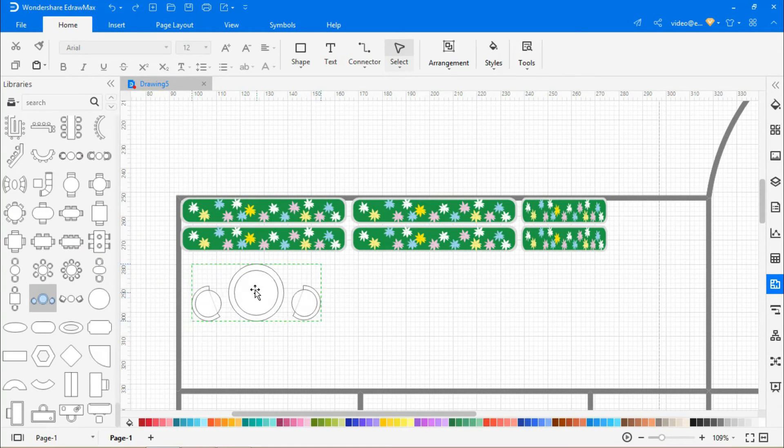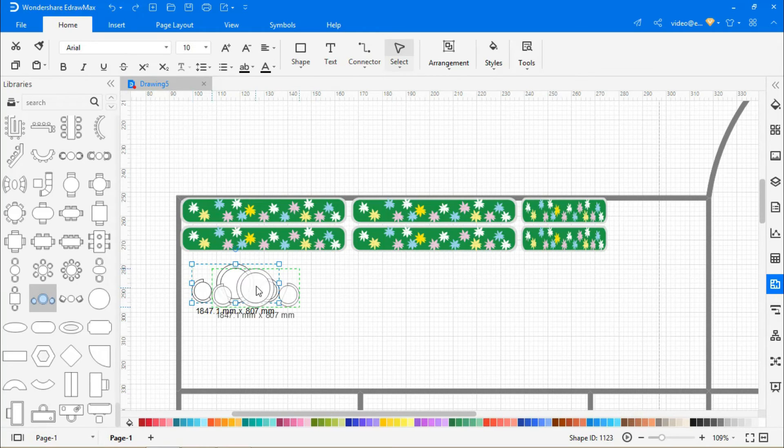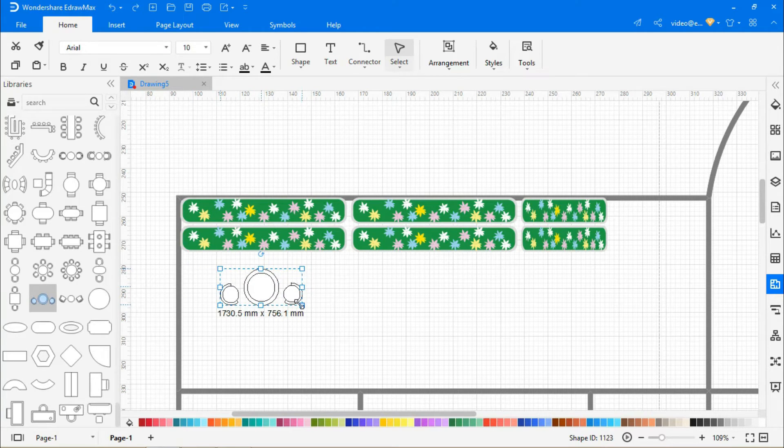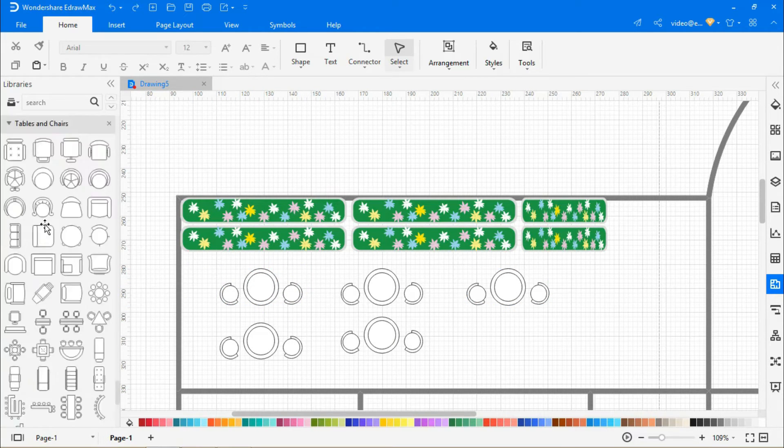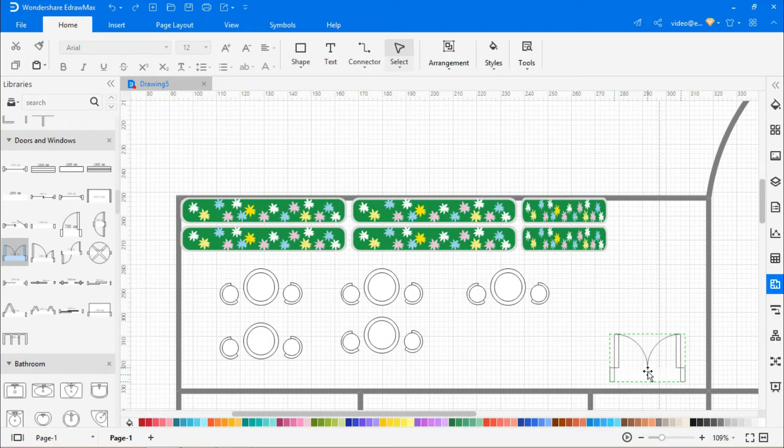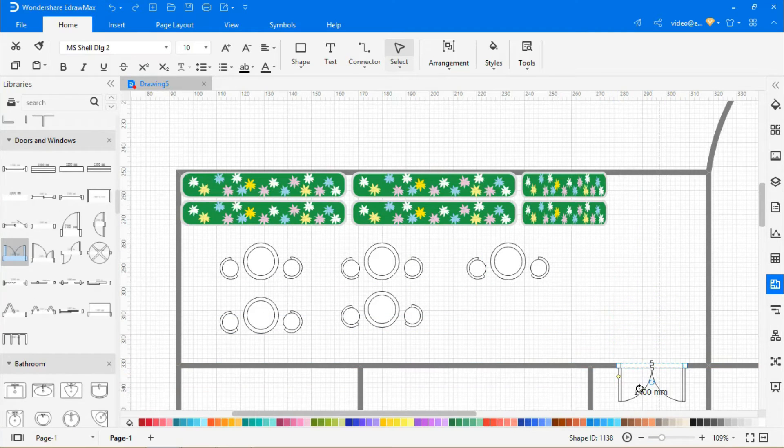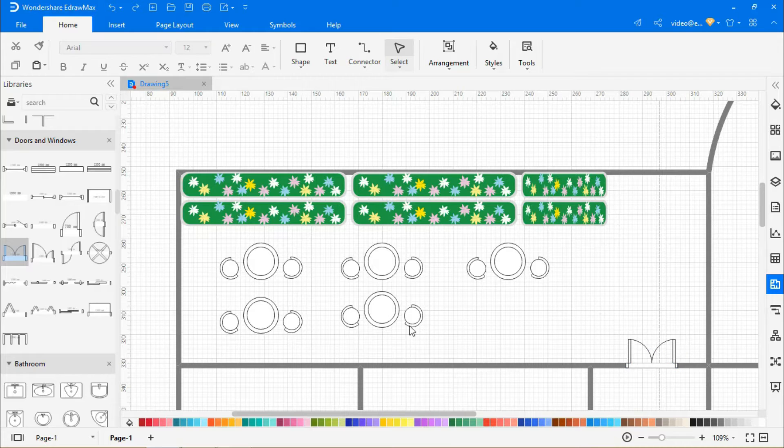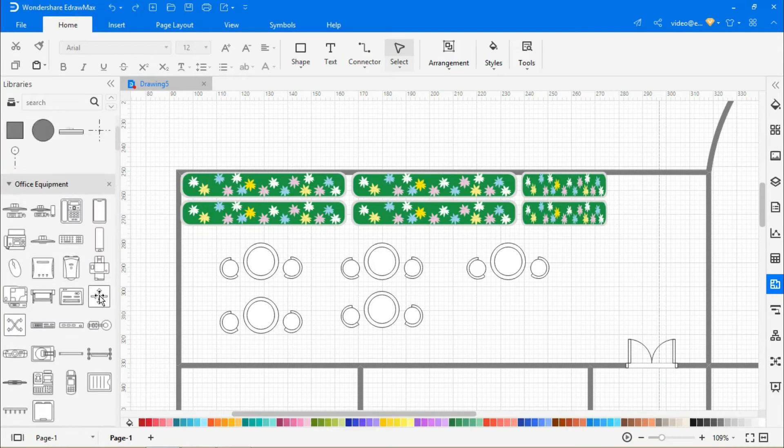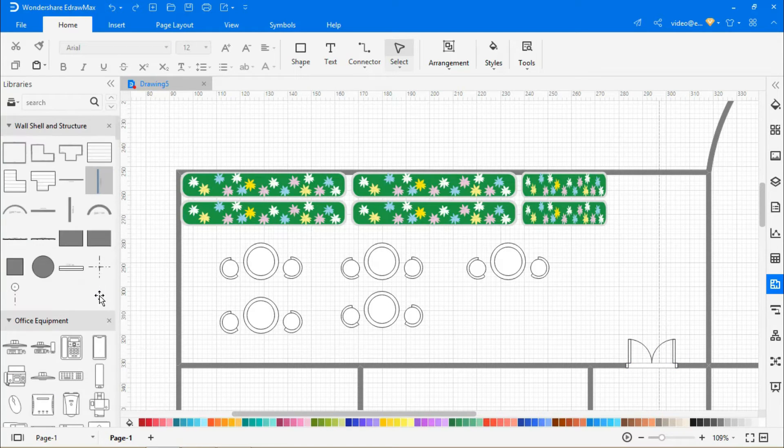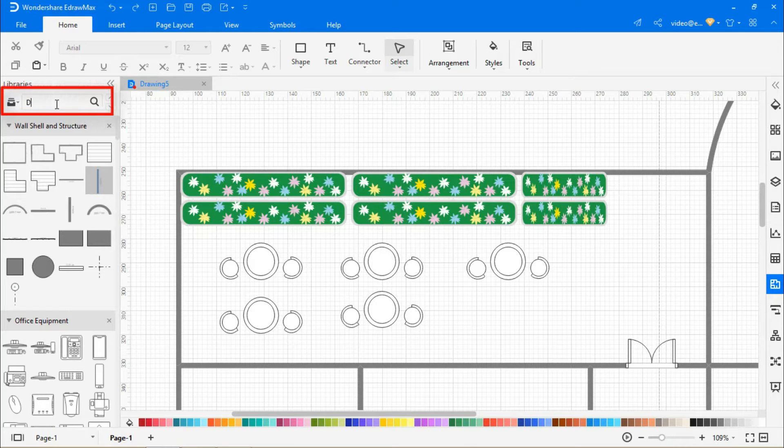Followed by some lounge chairs. Now let's add doors to the walls from the doors and windows list. Select and drag the door shape of your choice onto the drawing area and place it where you need. Another easy way to find the required symbols from the library is to enter the symbol's name in the search tab as shown.